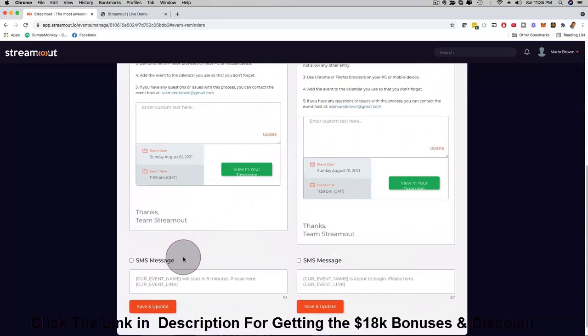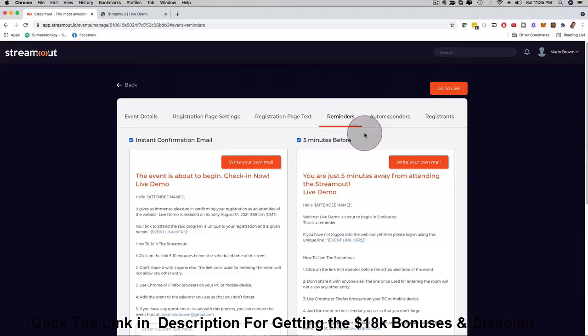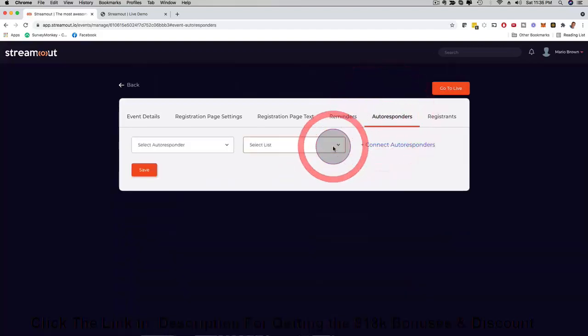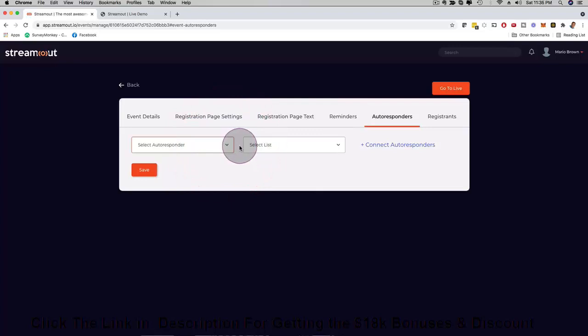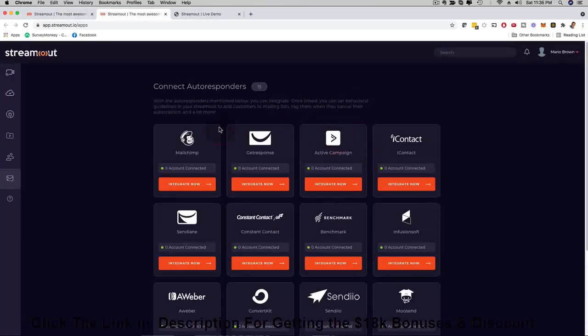Then here the SMS message customization as well. And then here check this out: if I click here on autoresponders you can select different autoresponders, you just have to add them. So depending on which one you want to use, if I click here on connect autoresponders check this out, we work with most of the most popular autoresponders that are out there.